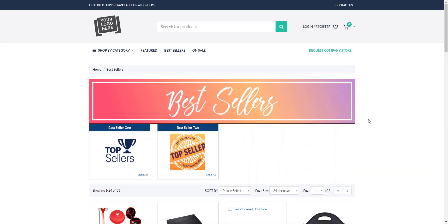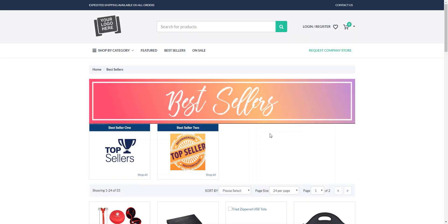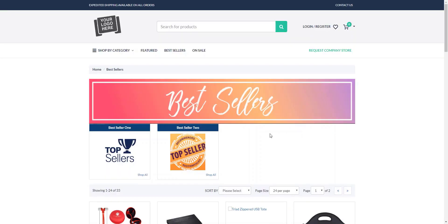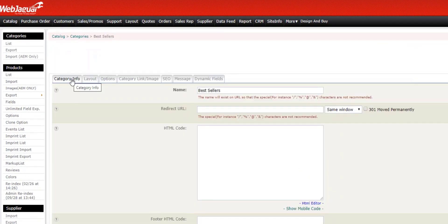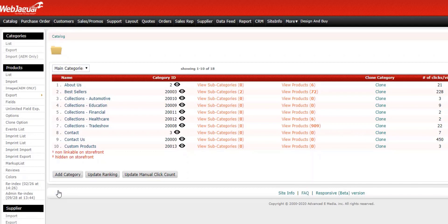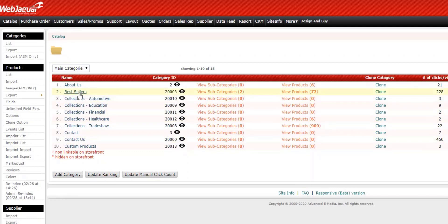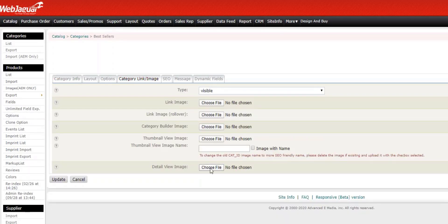The width will constrain with your website layout. To delete or change your category header image, you'd follow the same steps that we just took. Go back to the category and click on the category link image tab again. This time we could check mark delete and click update. And if you'd like to make a new image assignment, you would just go back and choose a new file.